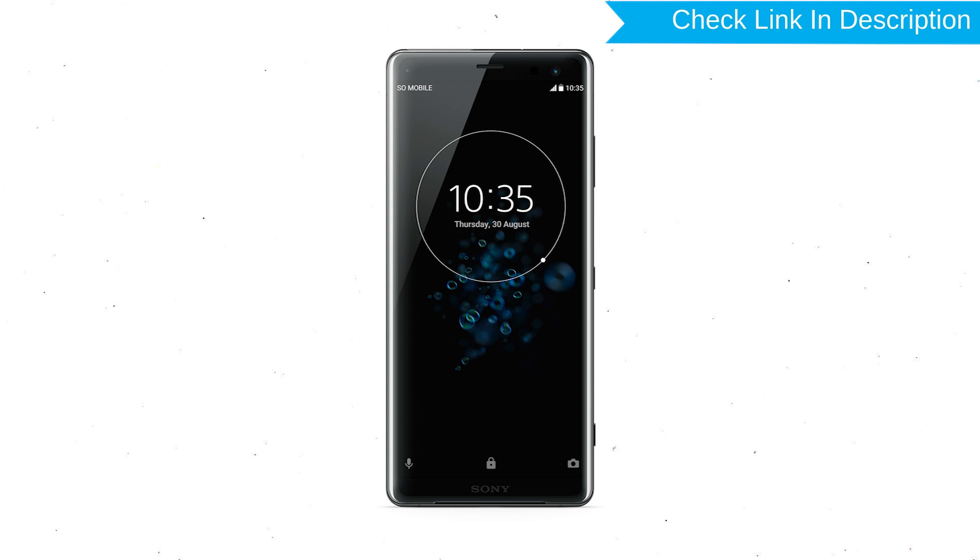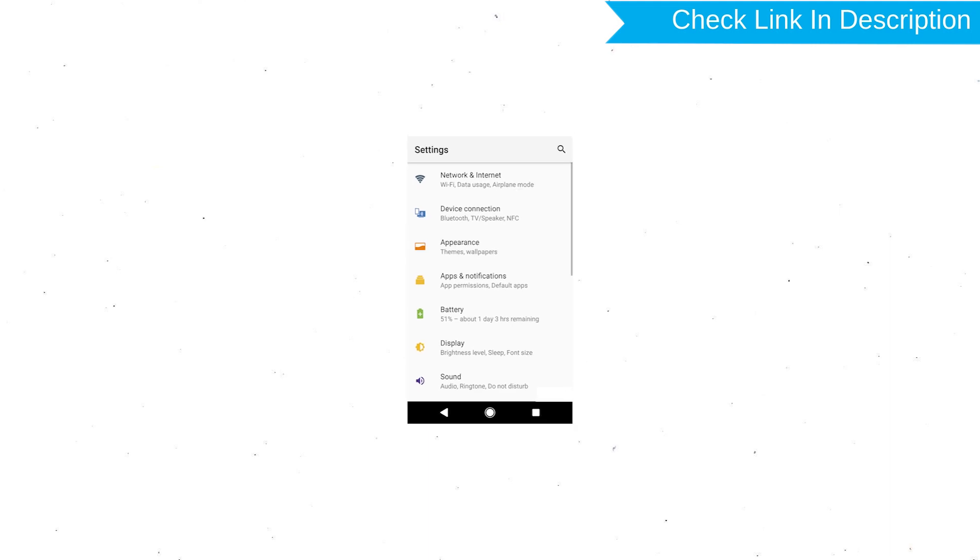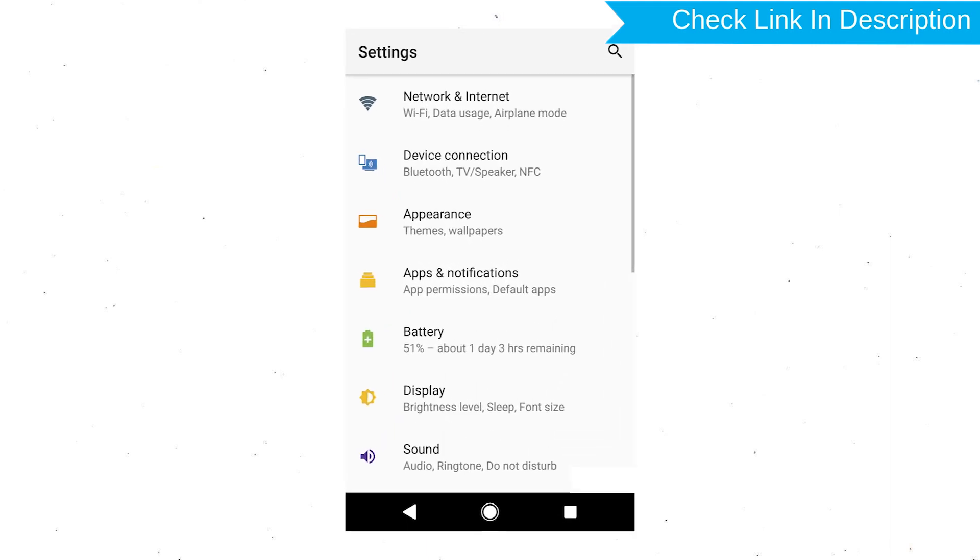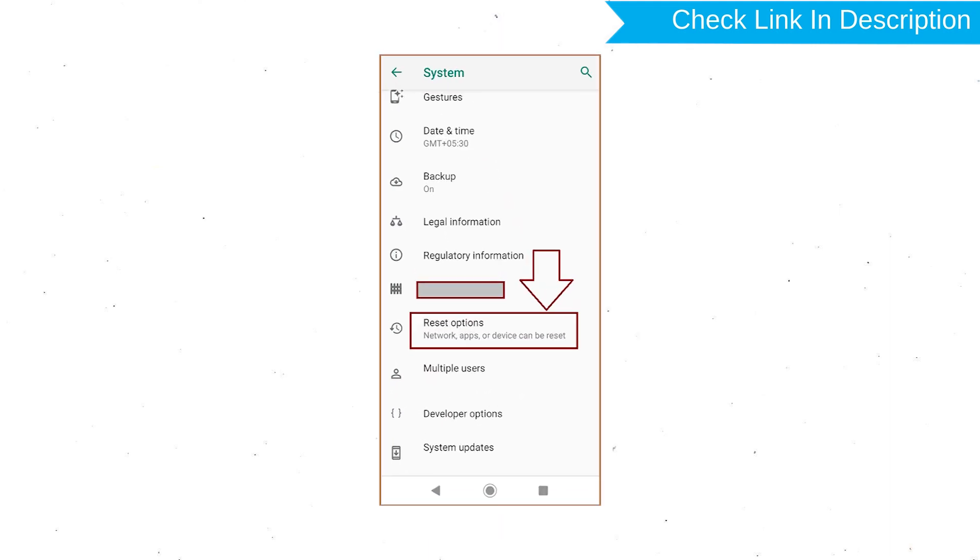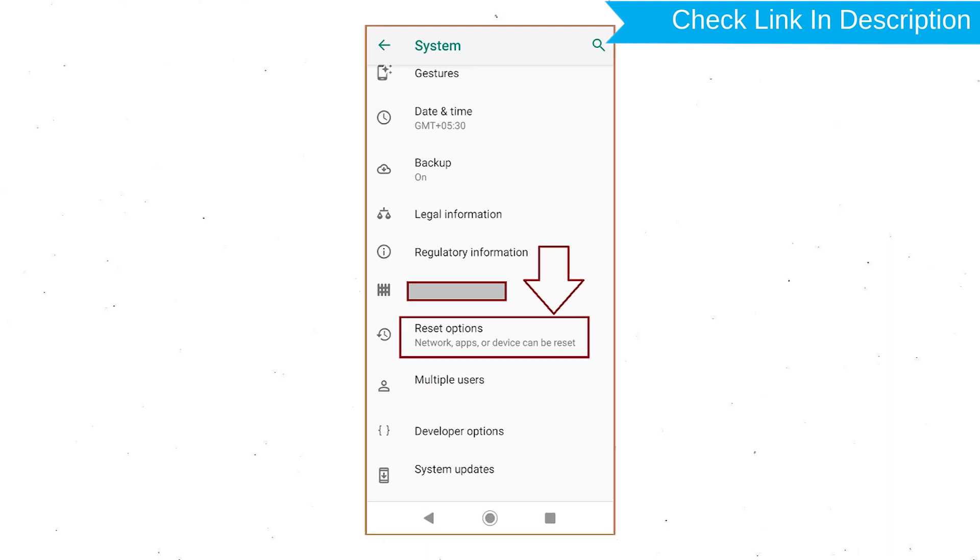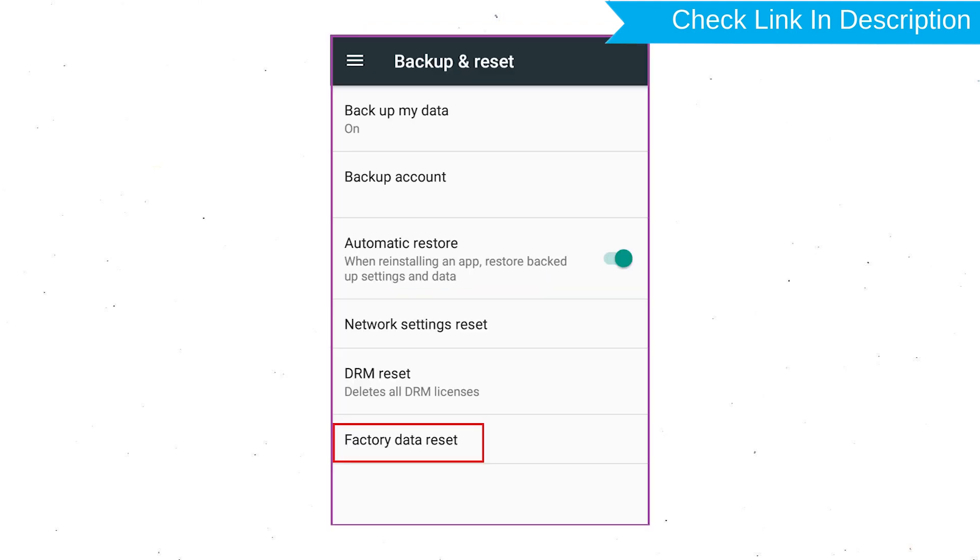Power on your Sony Xperia Mobile by holding the power button. First open Settings menu. Next, find and select Reset option. Afterward, select Factory Data Reset option.